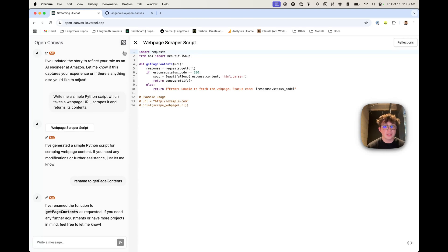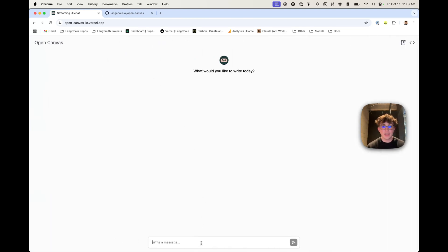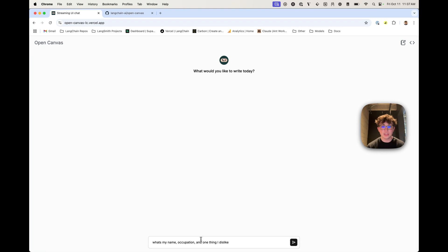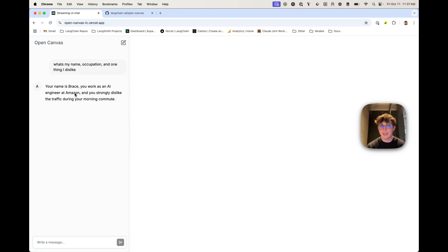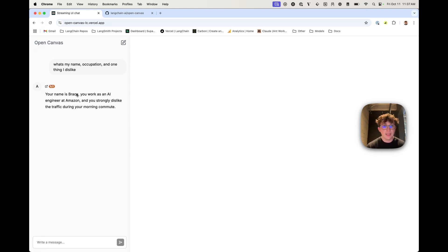These will persist across sessions. I can open up a new chat and just ask: what's my name, occupation, and one thing I dislike? We're in an entirely new chat, so this doesn't have access to any of the chat history or artifacts we've previously generated. But since it has access to those reflections in memory, it knows my name is Bryce, I am an AI engineer at Amazon — because I updated that text to say Amazon — and I strongly dislike traffic during my morning commute, which is what I asked it to write the blog post about.